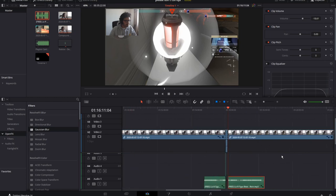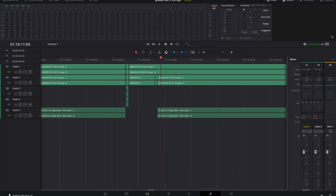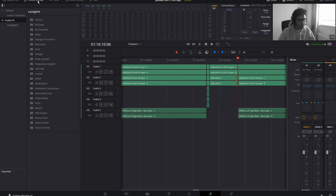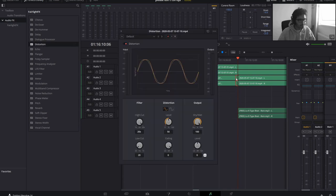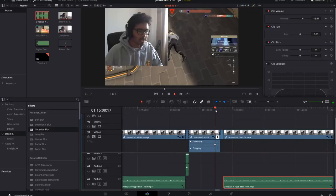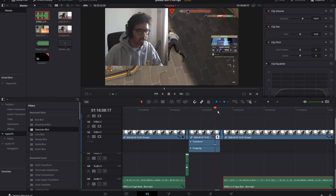If you want to make audio sound a certain way, you can hop into Fairlight, which is basically just audio — it's a bit like Adobe Audition. You can highlight a clip, go into the Effects Library, and drag in something like Distortion. Drag in a bit of distortion, distort the thing, and listen to how it sounds. Maybe you want to make a distortion effect — it's all there in Fairlight.